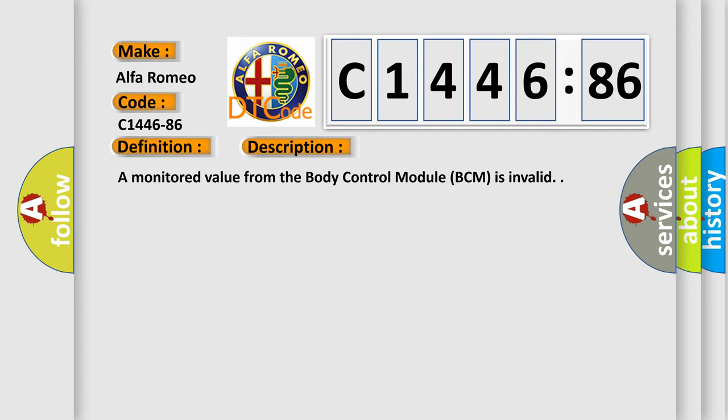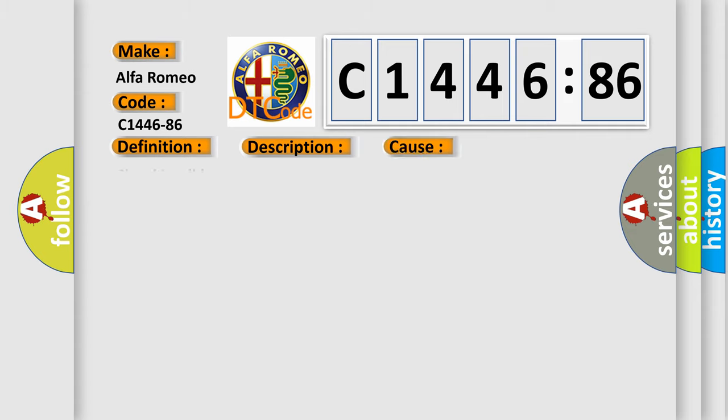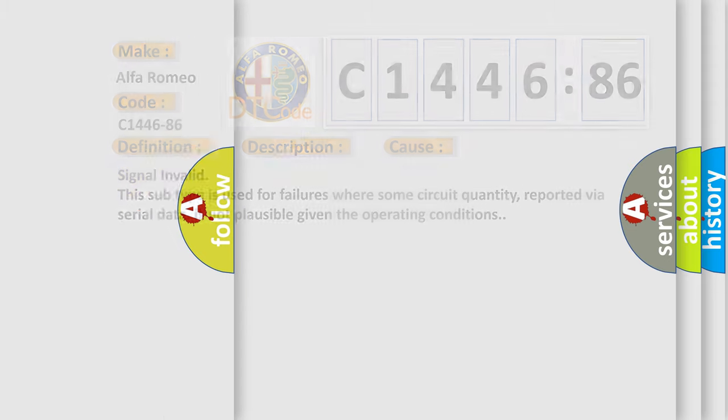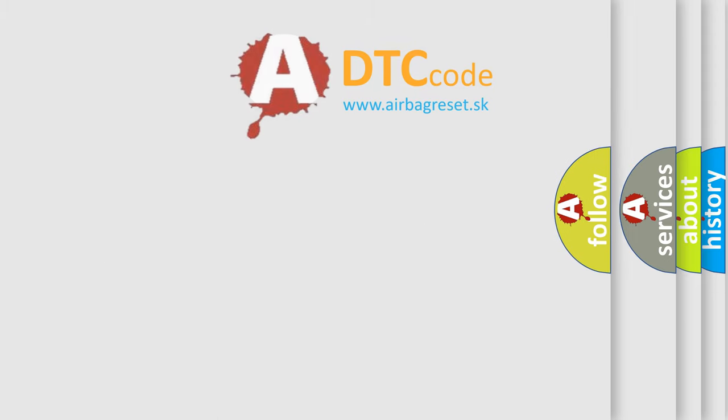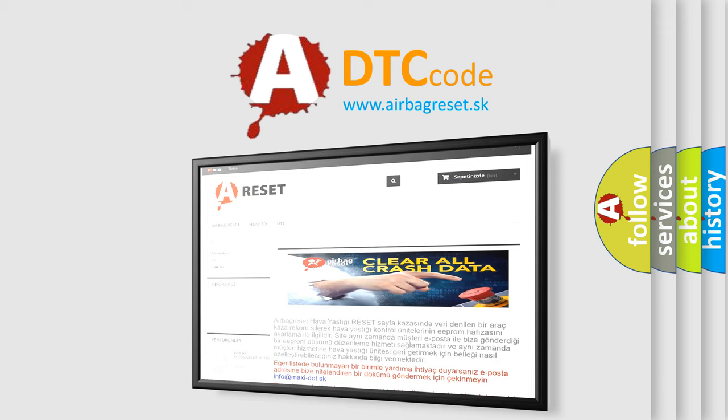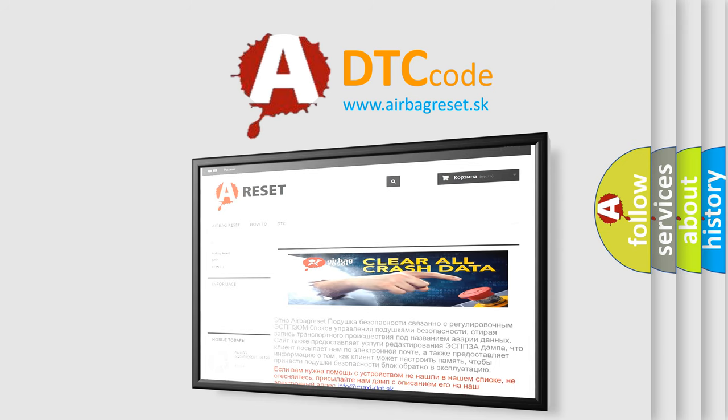And now this is a short description of this DTC code. A monitored value from the body control module BCM is invalid. This diagnostic error occurs most often in these cases: Signal invalid. This subtype is used for failures where some circuit quantity, reported via serial data, is not plausible given the operating conditions.